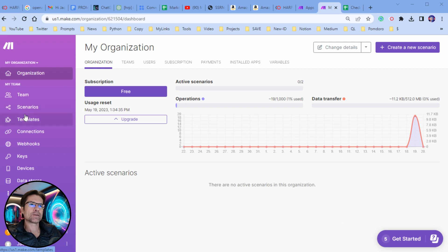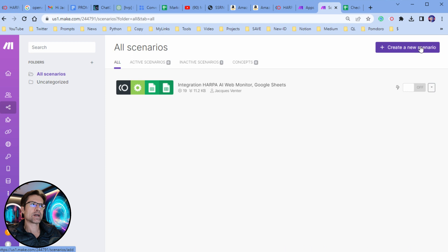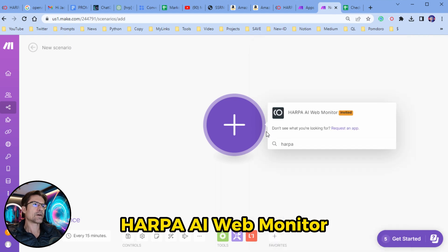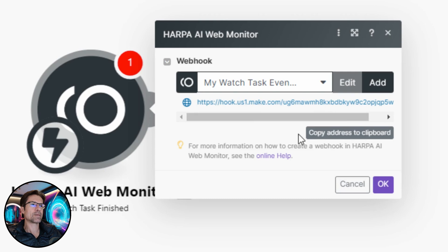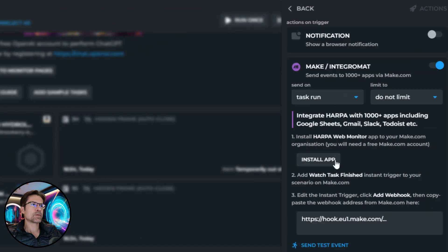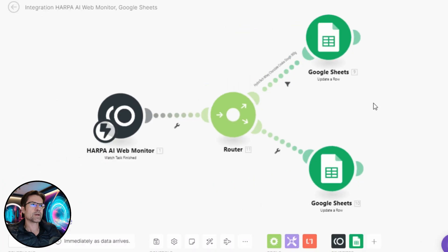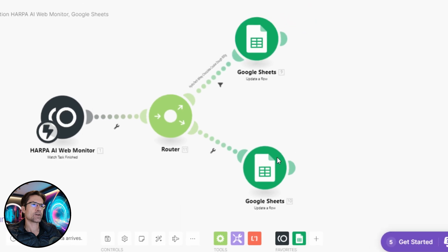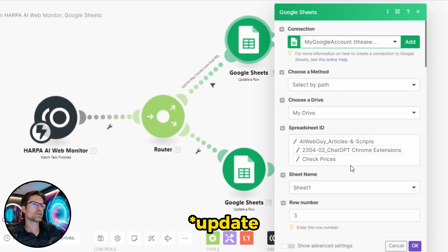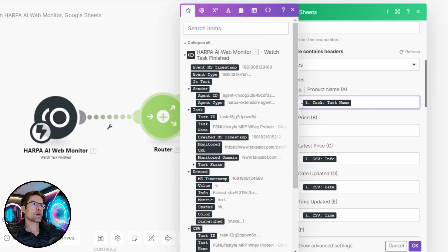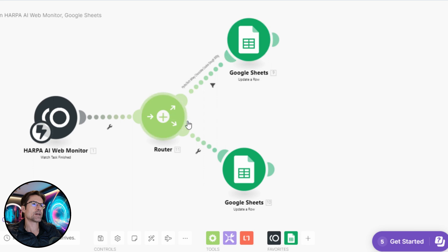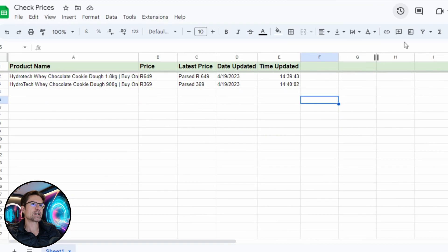Once you've set up your free Make account, log into the dashboard, click on Scenarios, and create a new scenario. You'll see a screen where you can click the plus icon, then type "Harpo" to find the Harpo Web Monitor — that is the trigger you can send back to Harpo. Copy the address to clipboard, head back to your dashboard and enter that URL into the box. To update a Google Sheet, add two new modules by right-clicking on the canvas: add Google Sheets modules to add a row to a spreadsheet. The data being passed from the web monitor can be dragged into the boxes and passed through to Google Sheets. There's also a router which routes the information to the correct cell in the spreadsheet.